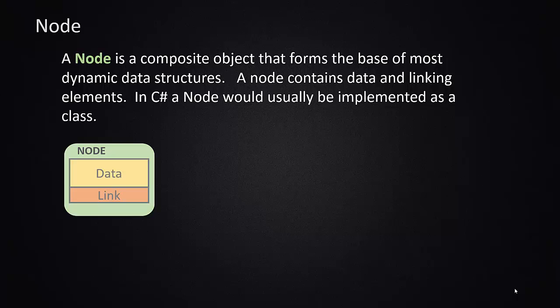Most of these data structures, certainly the dynamic data structures, are built out of something conceptualized as a thing called a node. A node is a combination of data and linking. In most cases like in C#, you would implement a node as a class. Object orientation in this case lends itself very well to building these data structures. Nodes will generally be linked together in some fashion with a set of these logic rules, and from that you'll be able to build the different types of classes.